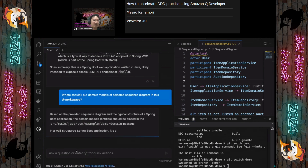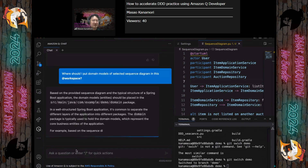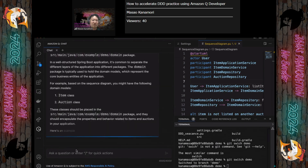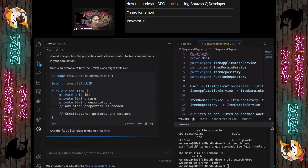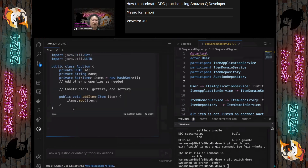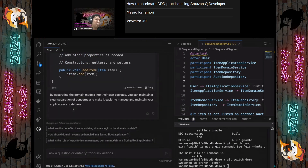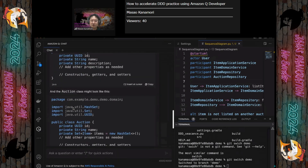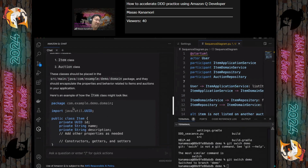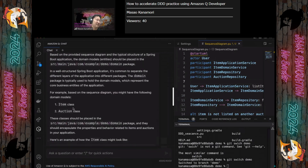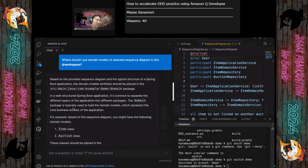Let's ask how we can combine DDD practices with this web application framework — using @workspace. We got the answer, and it is tailored for the web application framework used in our project workspace. This time, it's Spring Boot.